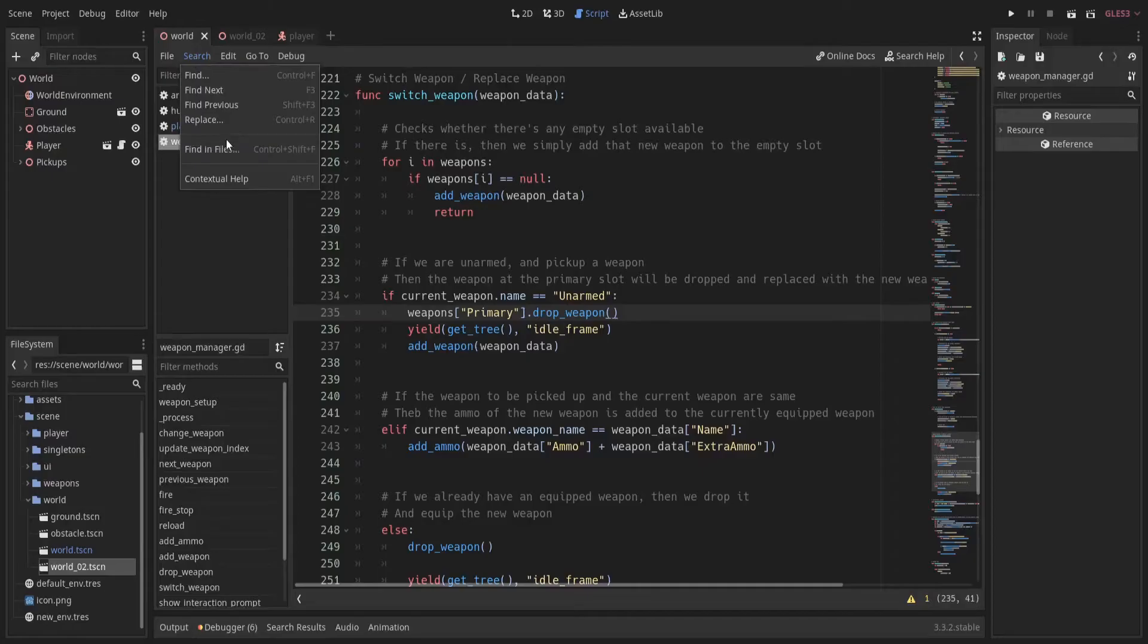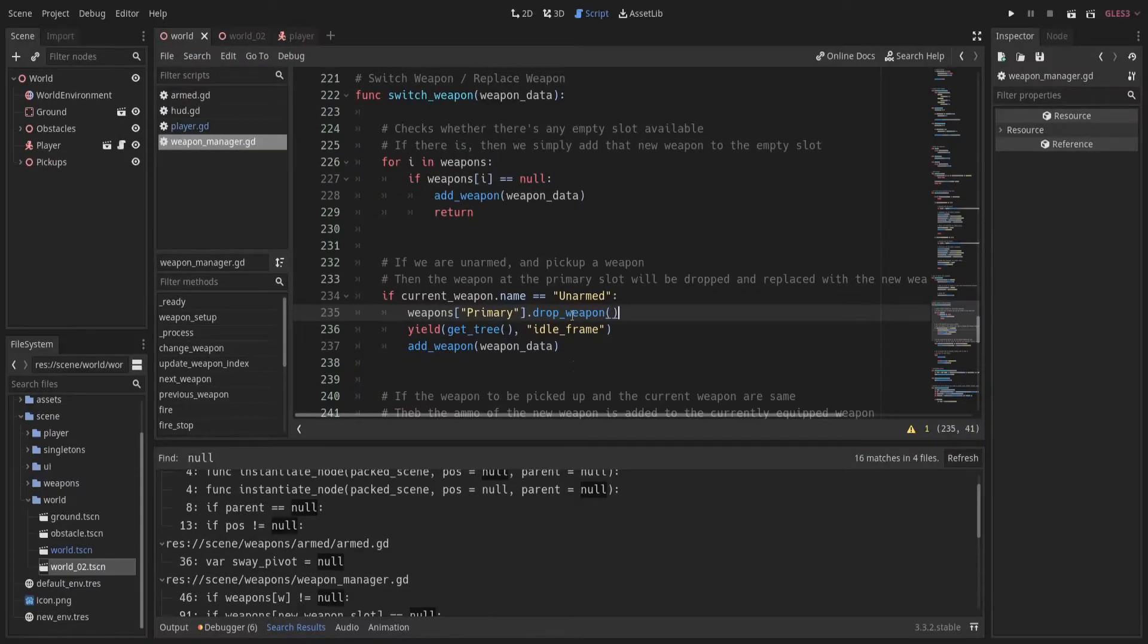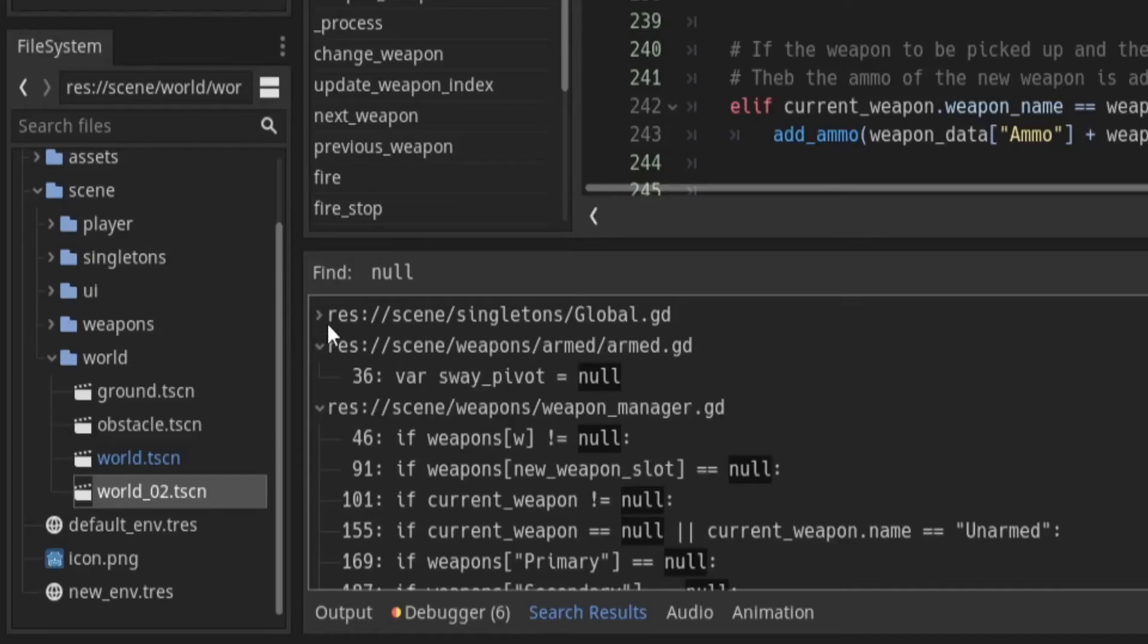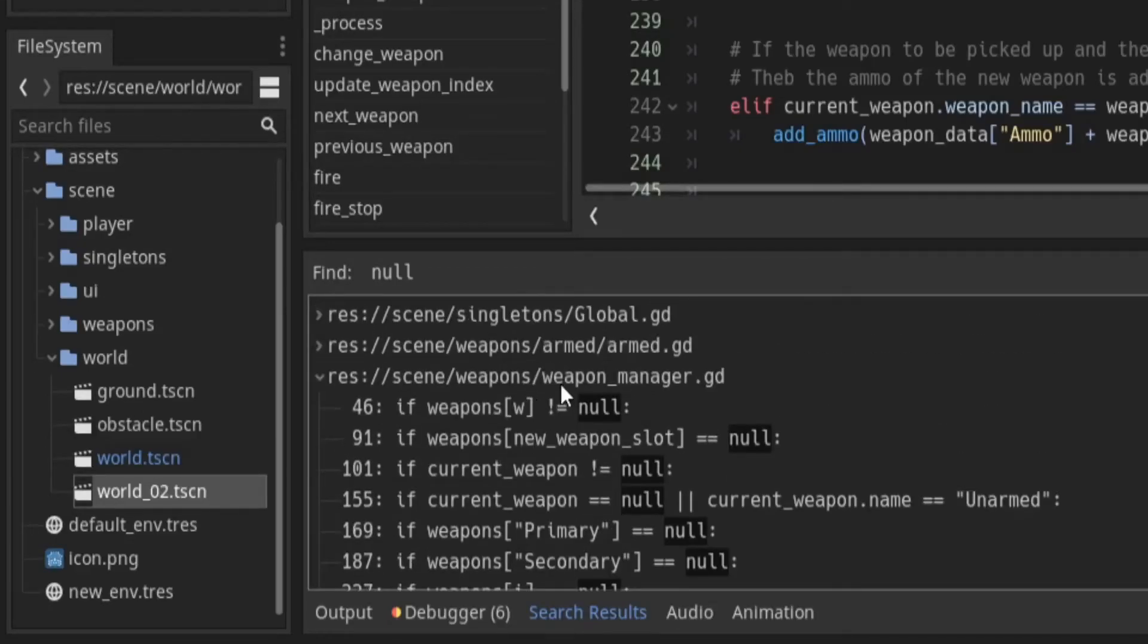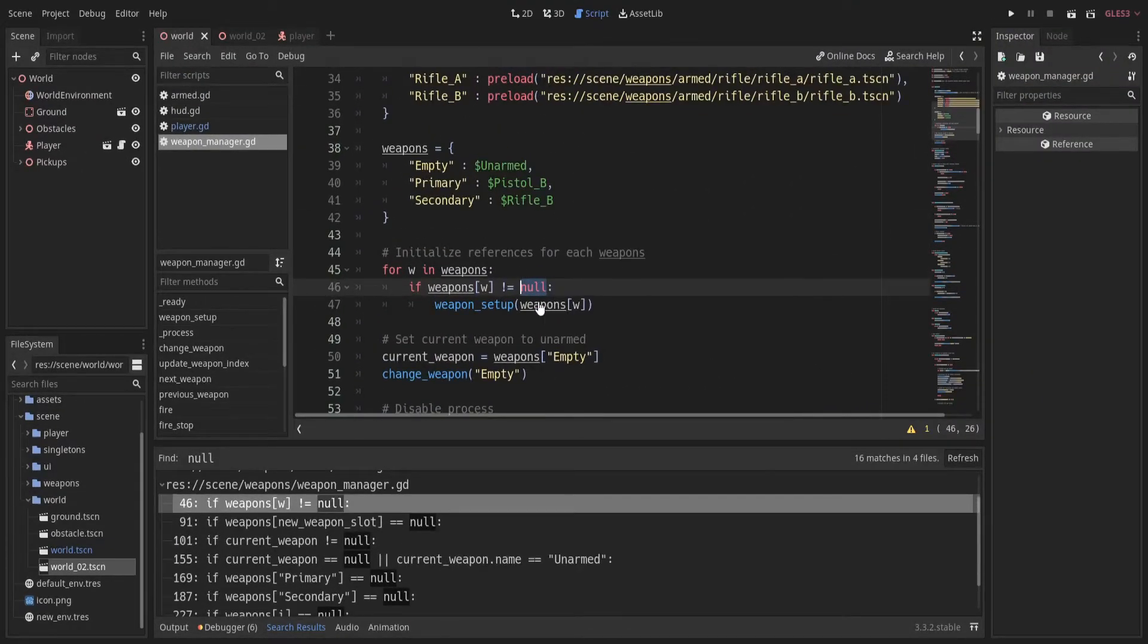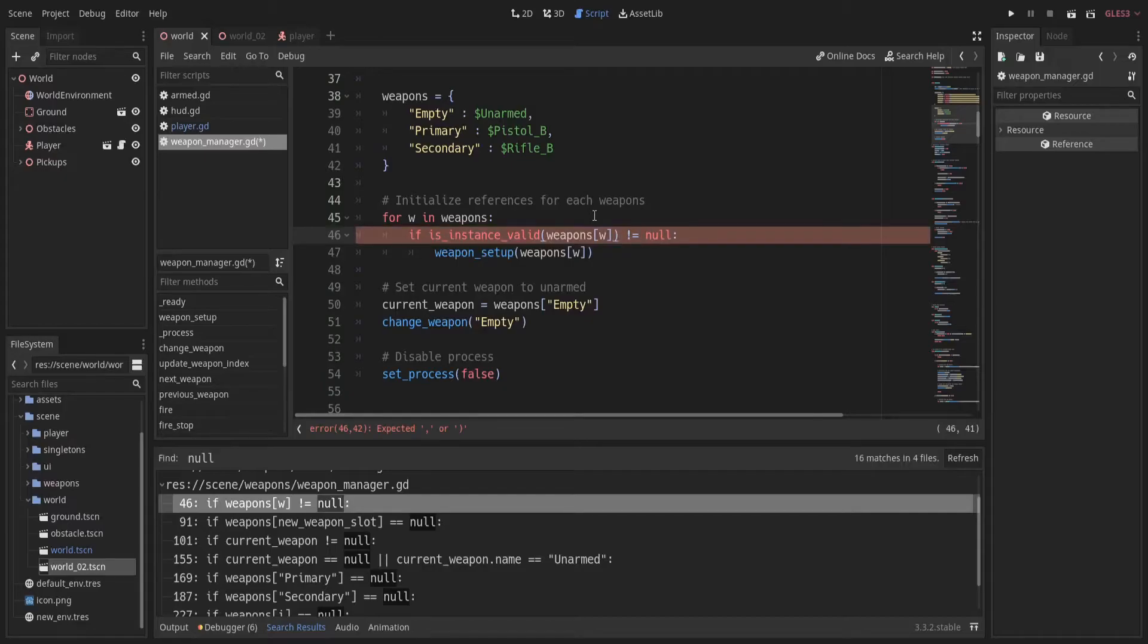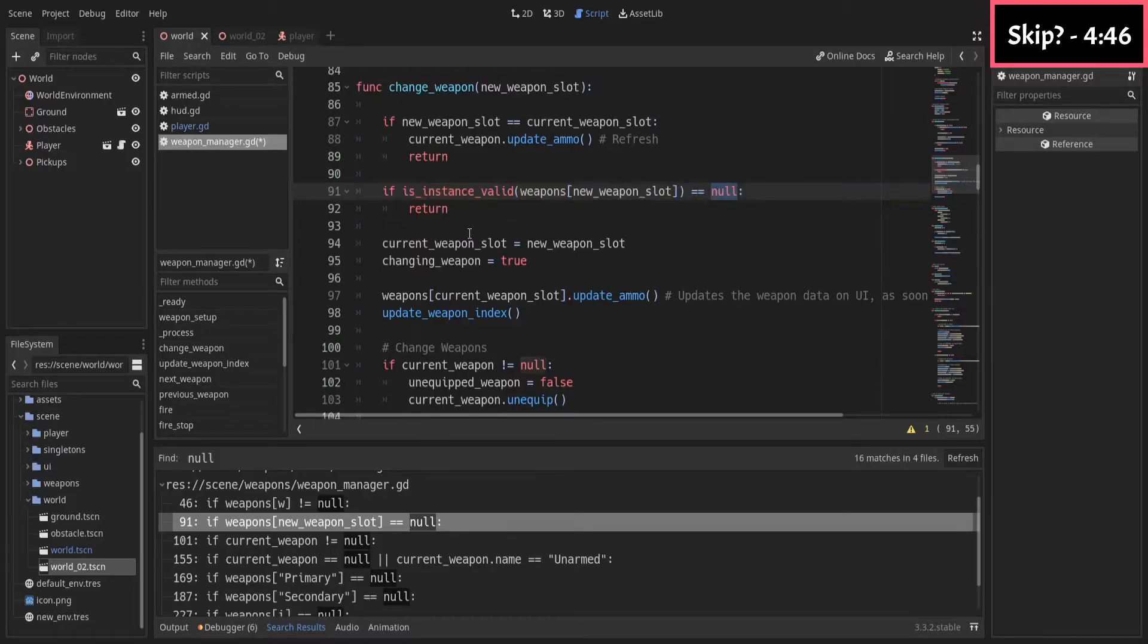So search for the word null in all project files. Luckily we have to do changes in weapon manager script only. So here we select the first line and modify the condition by using is instance valid method. Similarly we repeat the same process on other 6 lines found in our script.